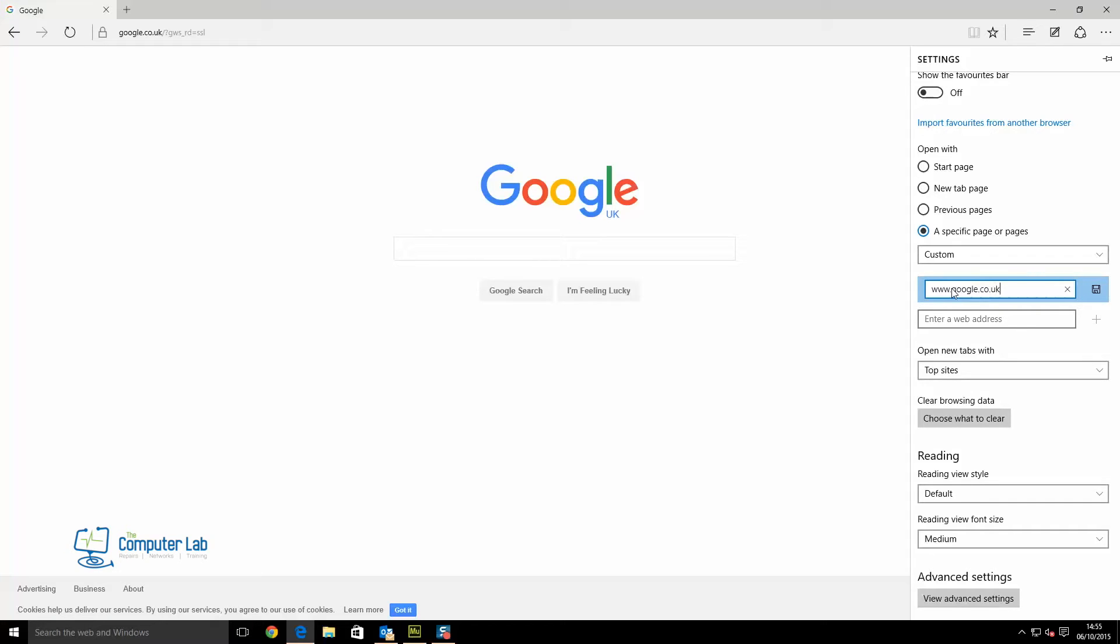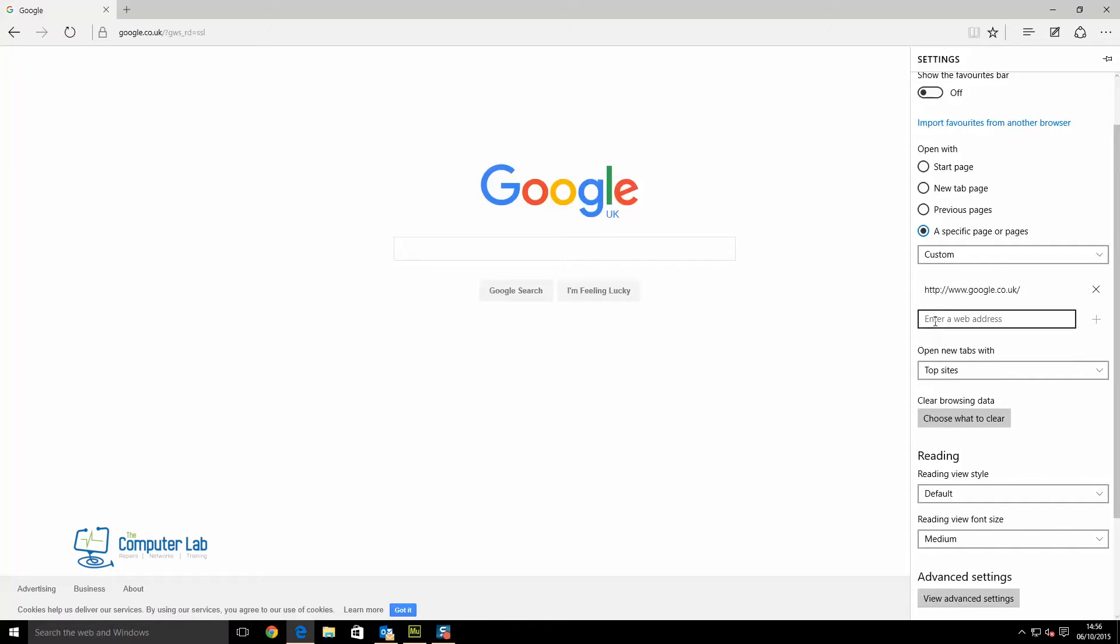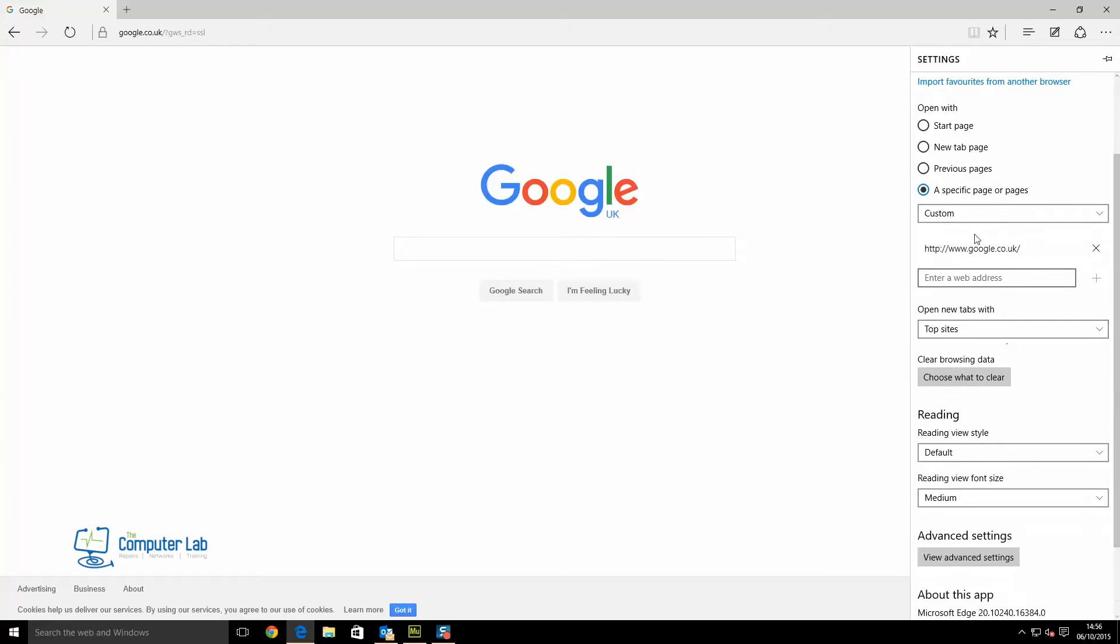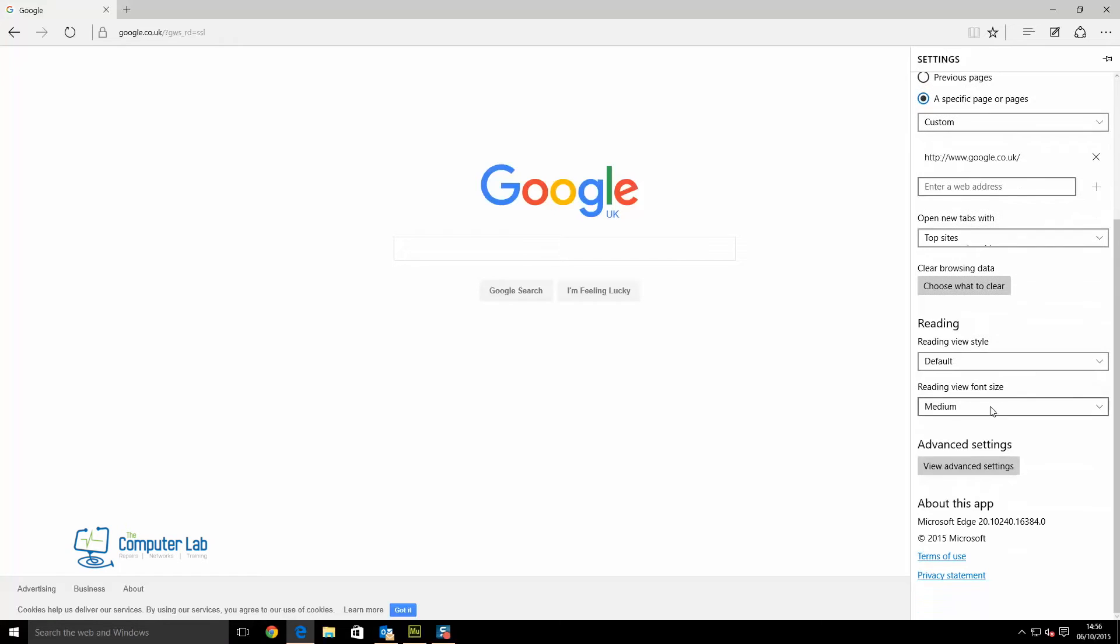Once it's typed, we click on the save icon just to the right of the address. We can actually enter another address underneath in this secondary bar, but we'll show how to do that at the end of the video. That opens multiple pages on startup. For now, we just want to open one page and set it to Google.